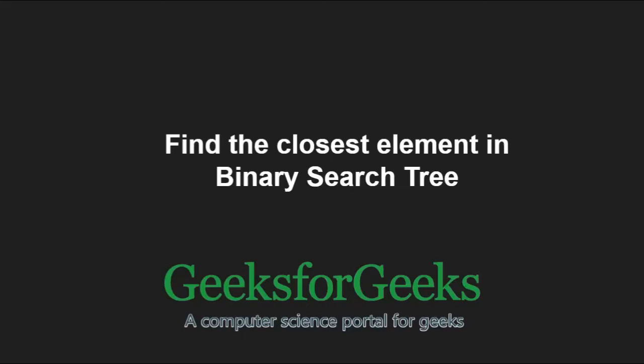Hello friends and welcome to another tutorial on GeeksforGeeks. In this video, we are going to understand the program which finds the closest element in a binary search tree.